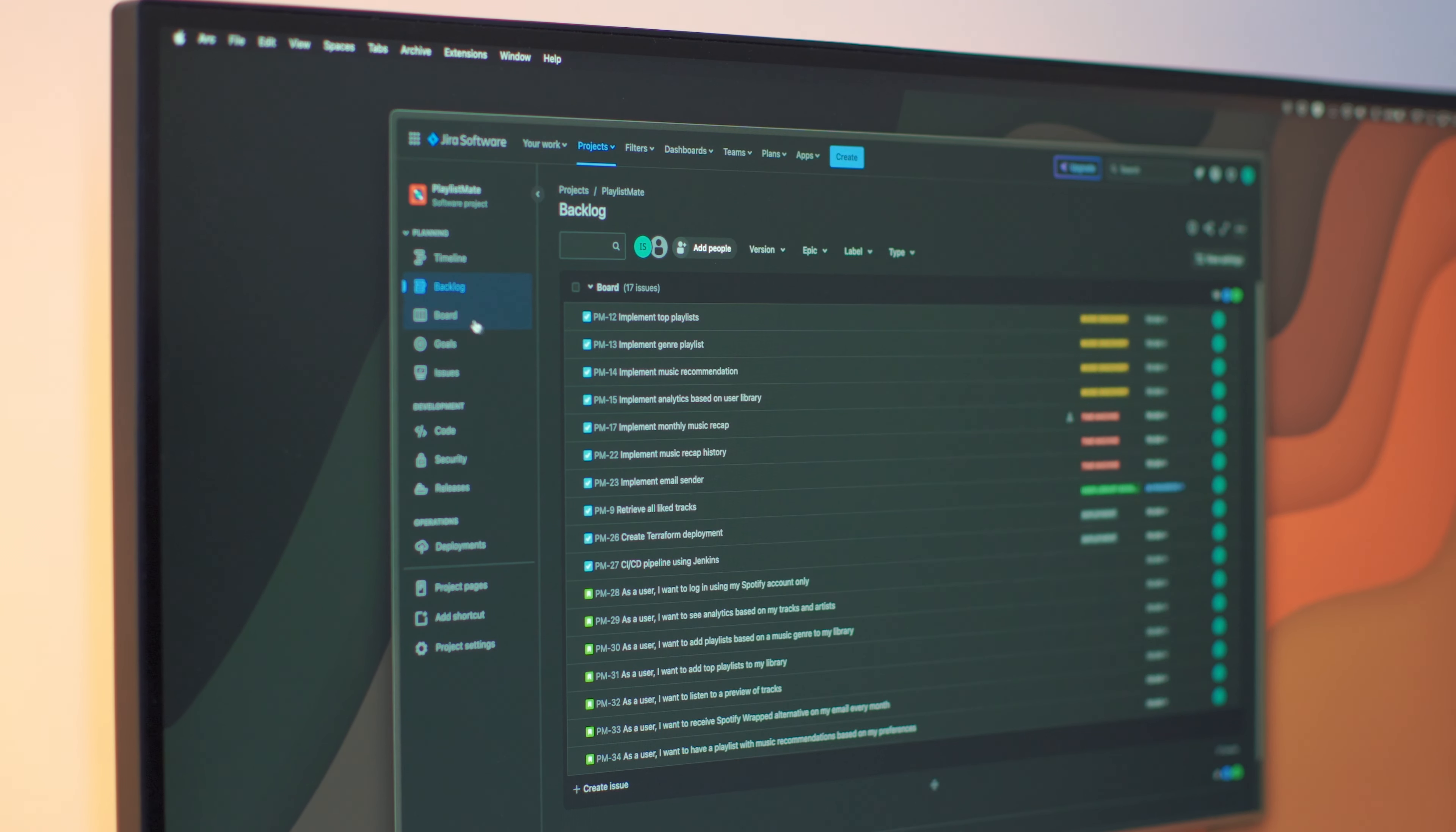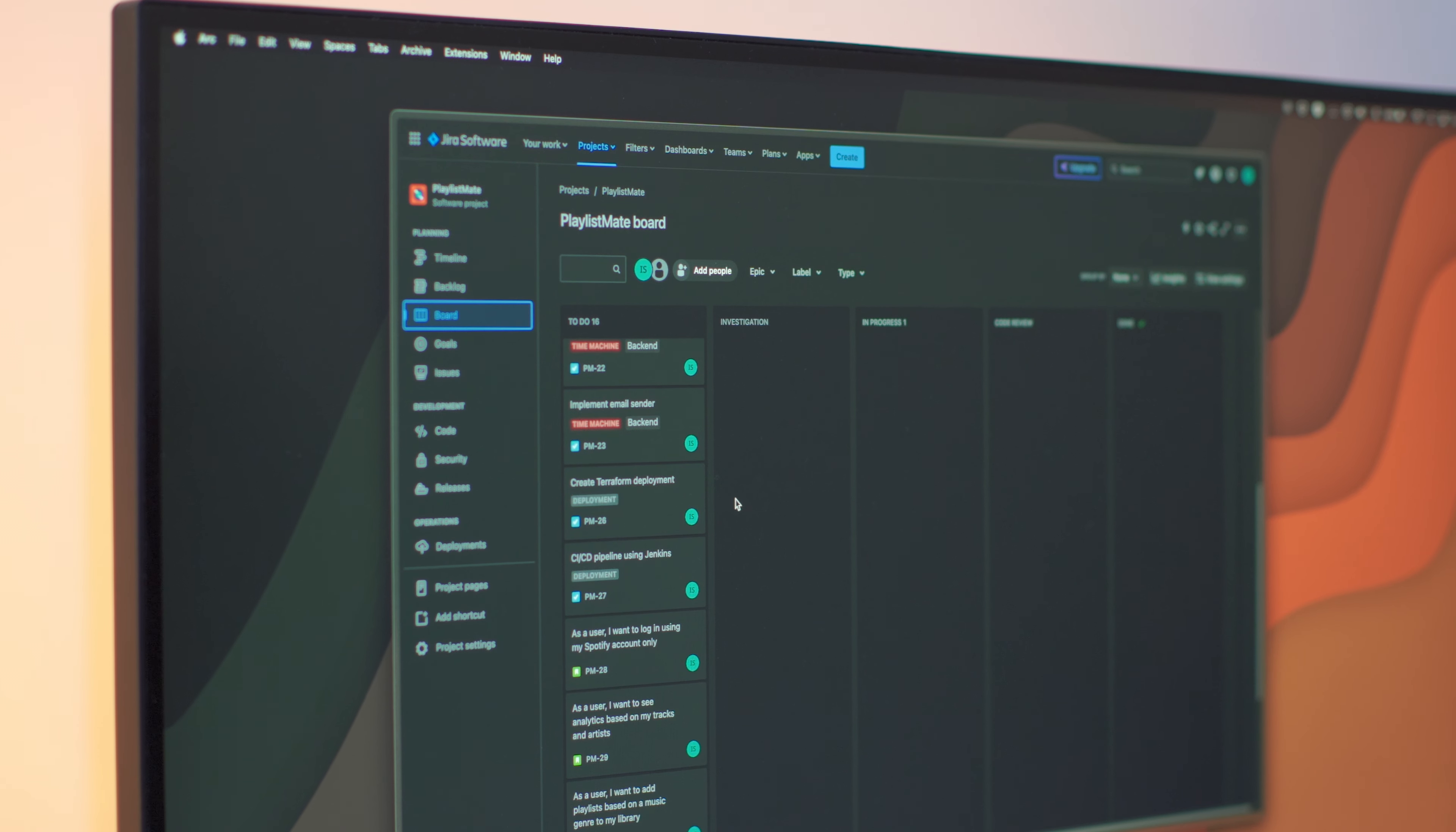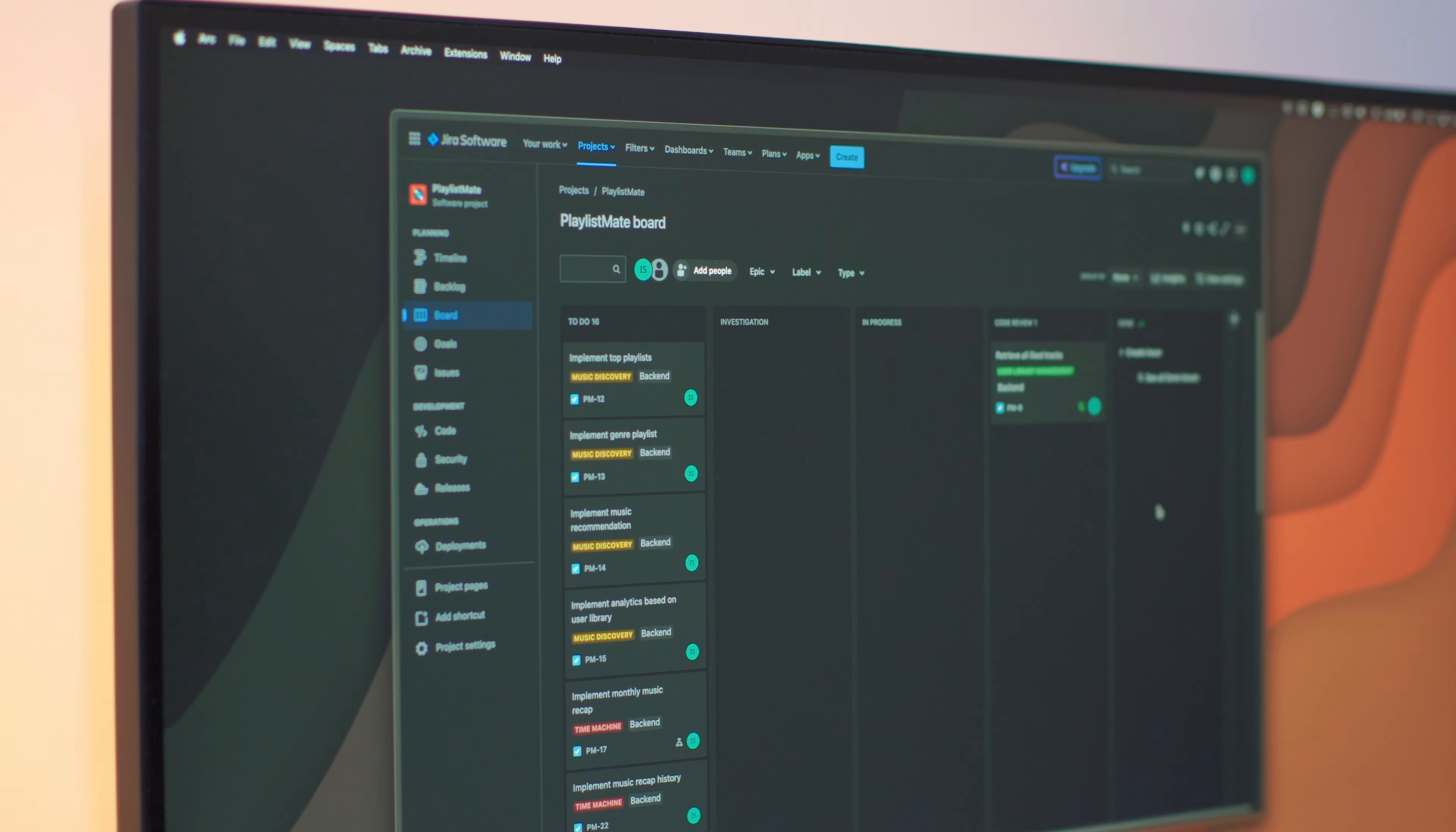And after I'm done with that, I open the JIRA board to check my tickets. If you don't know what JIRA is, it's a project management tool for tracking everyone's work and making life a bit easier. I might have something unfinished from yesterday, and if not, I'll move a new ticket to an investigation or in-progress column and start working on that.